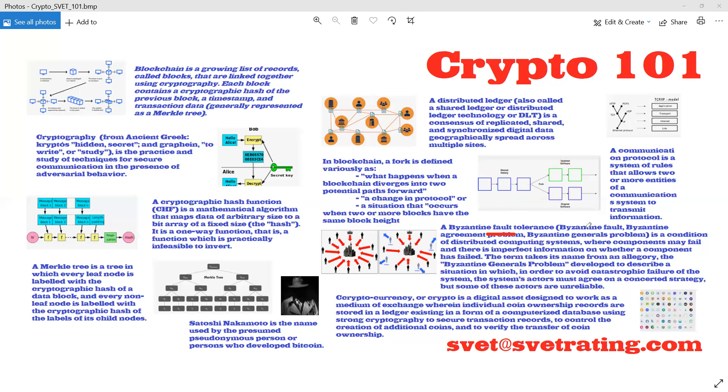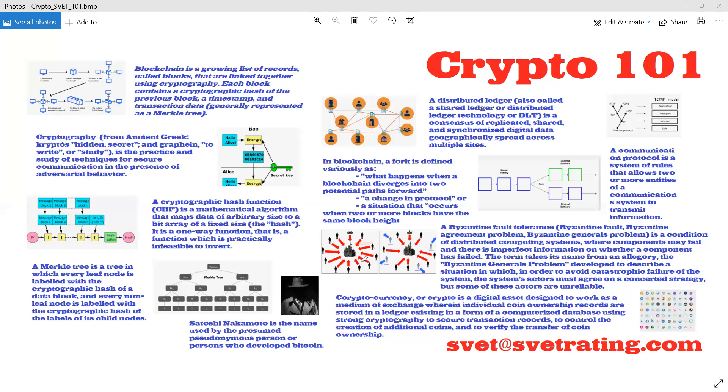Byzantine fault tolerance is a condition of distributed computing systems where components might fail, and there is imperfect information on whether a component has failed. So people know that something's wrong, but no one knows why and where.